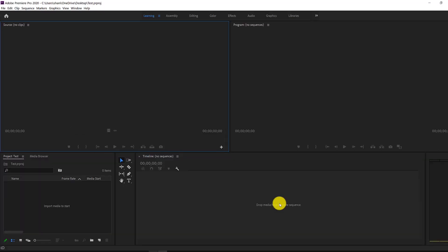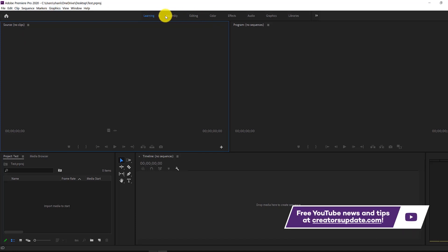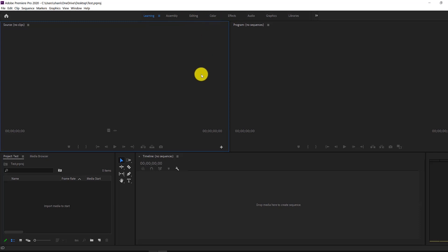I know this interface looks very scary, but I promise you it's a lot simpler than it looks. At the top we have the standard menu bar, and right underneath we can change our environments. For most of the tutorial we're going to be in the learning environment, but if you wanted to add effects or color correction, you would switch to the effects or color environments, for example.